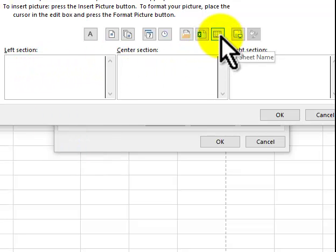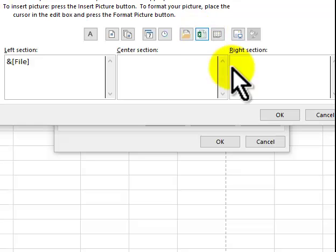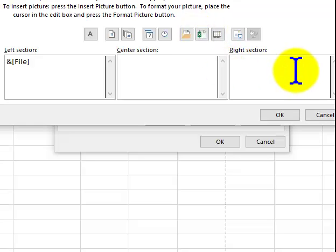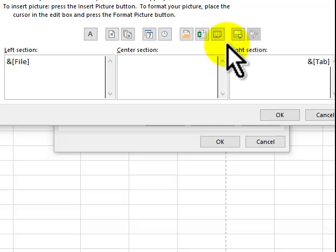That's the sheet name. That's the file name. And then in the right section we want the code. Just don't type it in seating. You click on this thing here. Say OK.